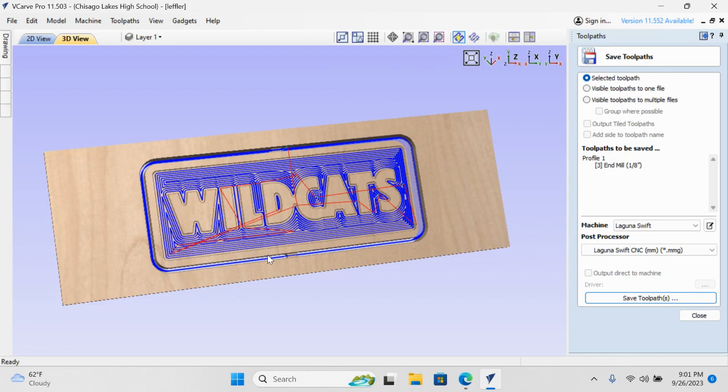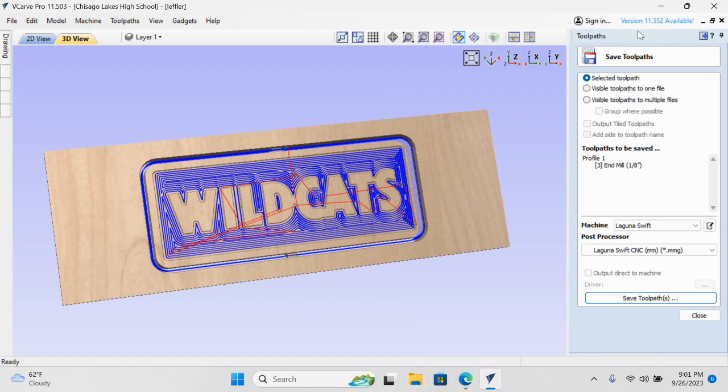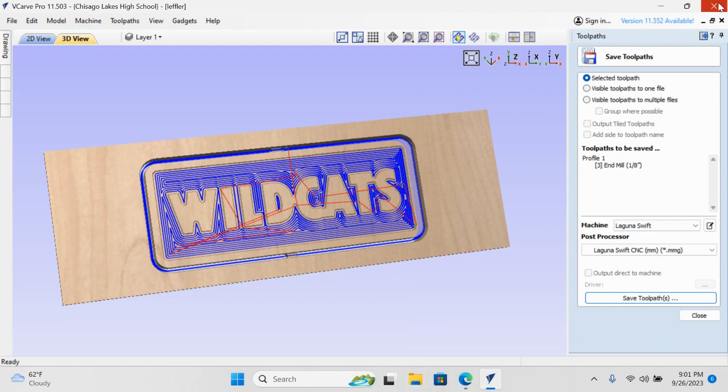Secure your sign, and we're ready to start cutting it out. Good job, Wildcats. Well done.